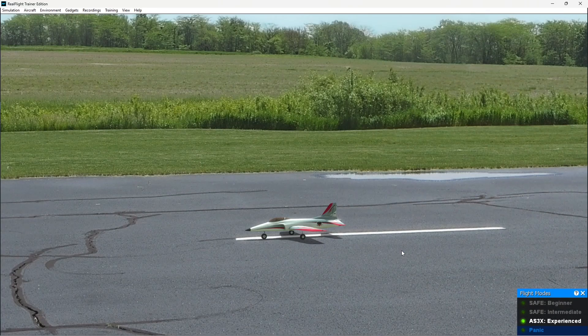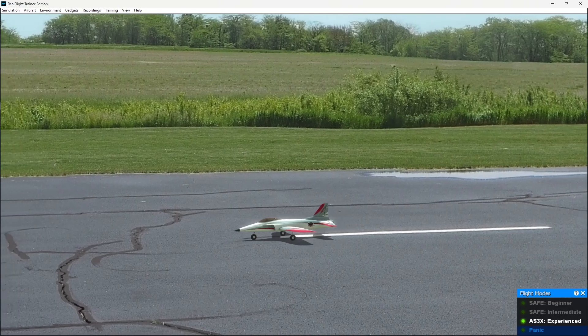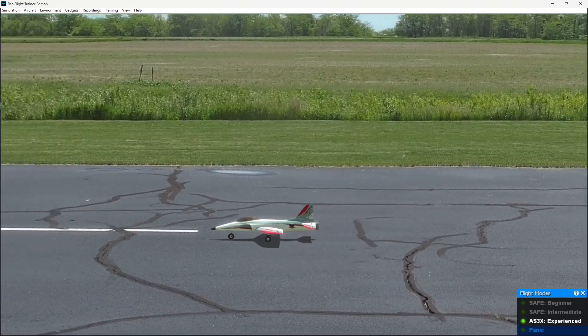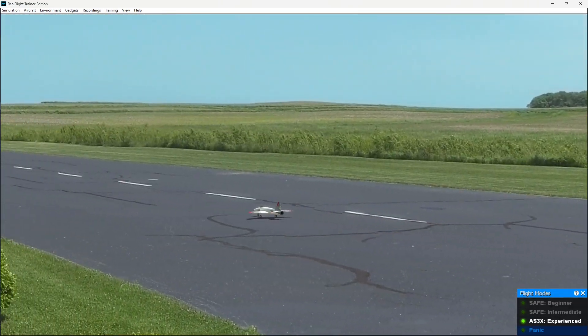Got the Habu STS up by default. If I throttle up I should be able to take off. And in fact here we go, taking off in experienced mode.